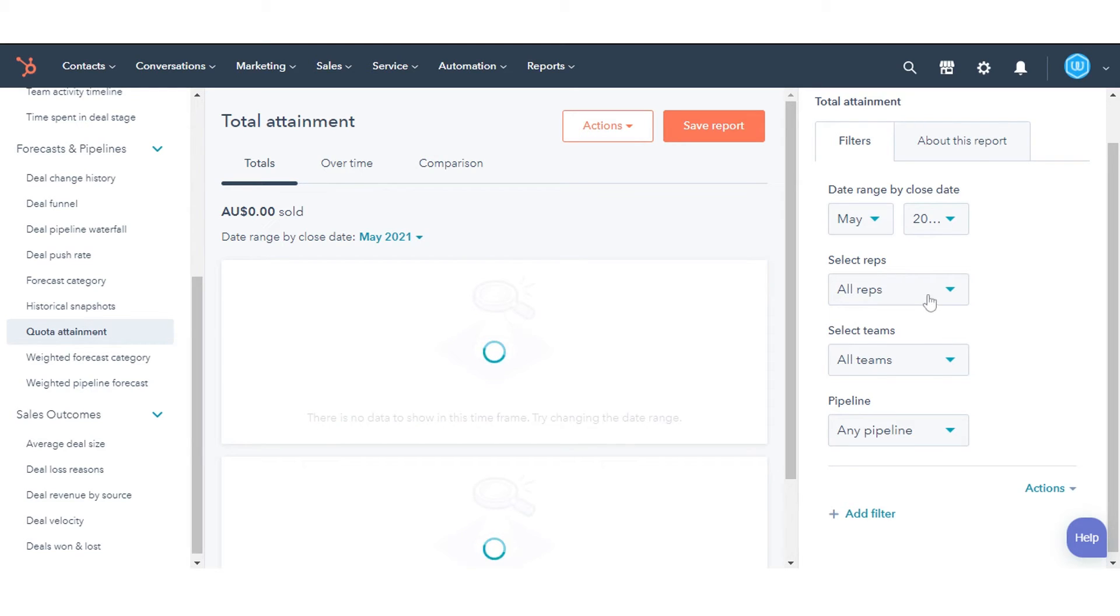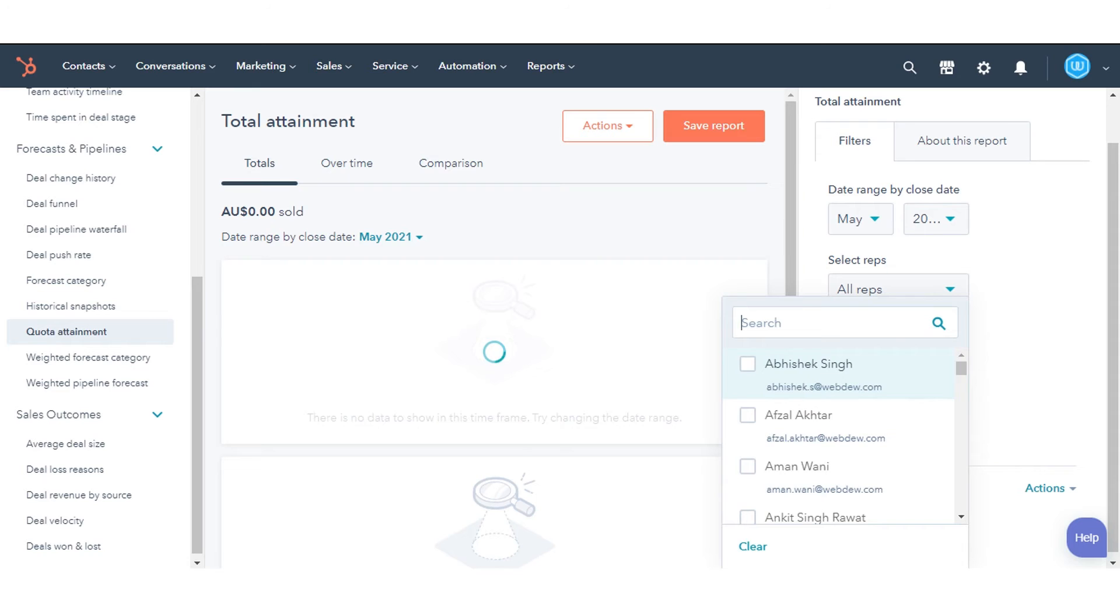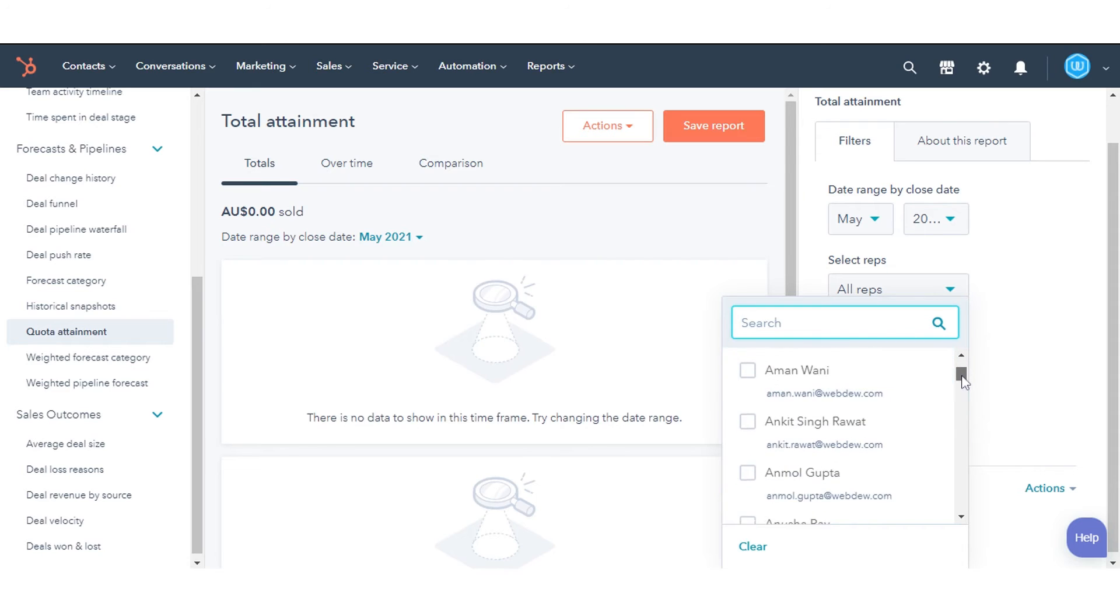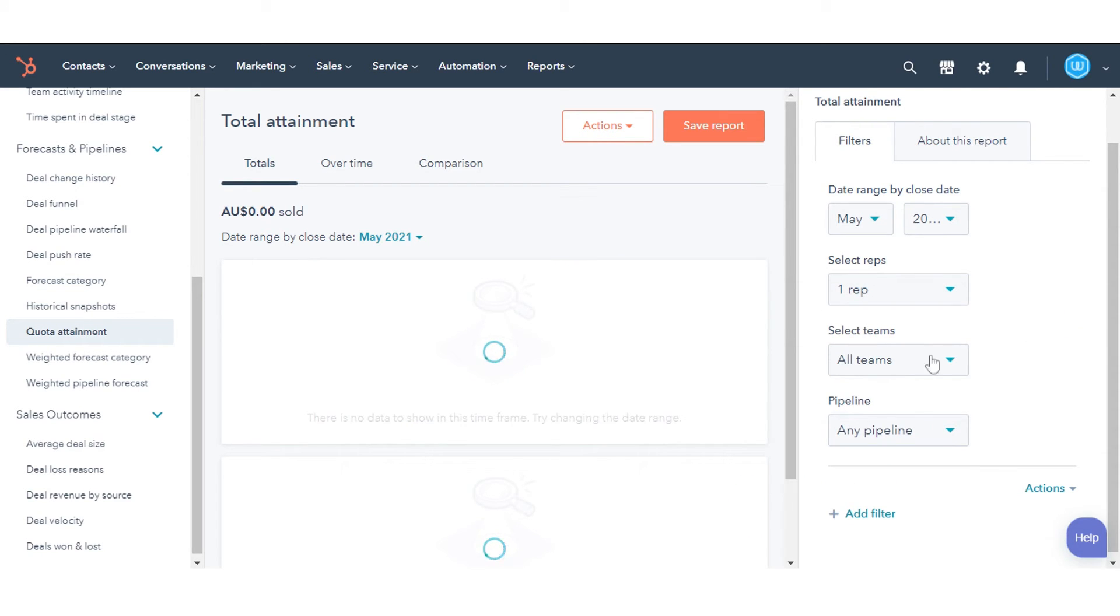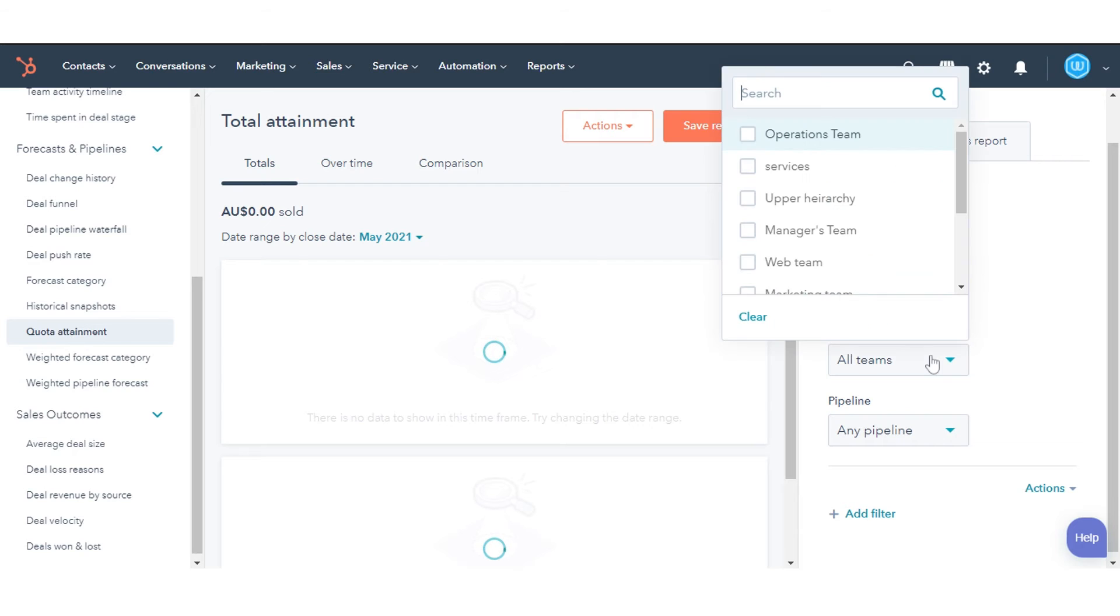Select Reps filters the records based on their owners. Select Teams filters the records based on their owners' teams.